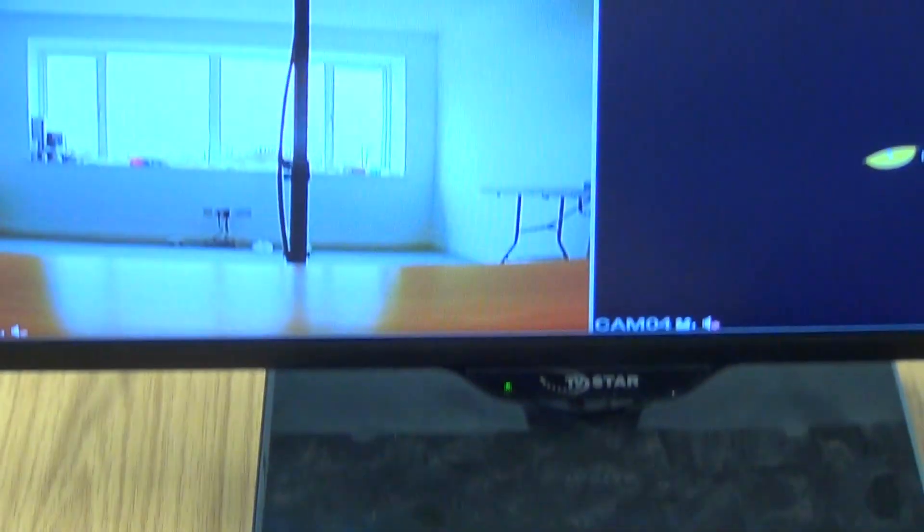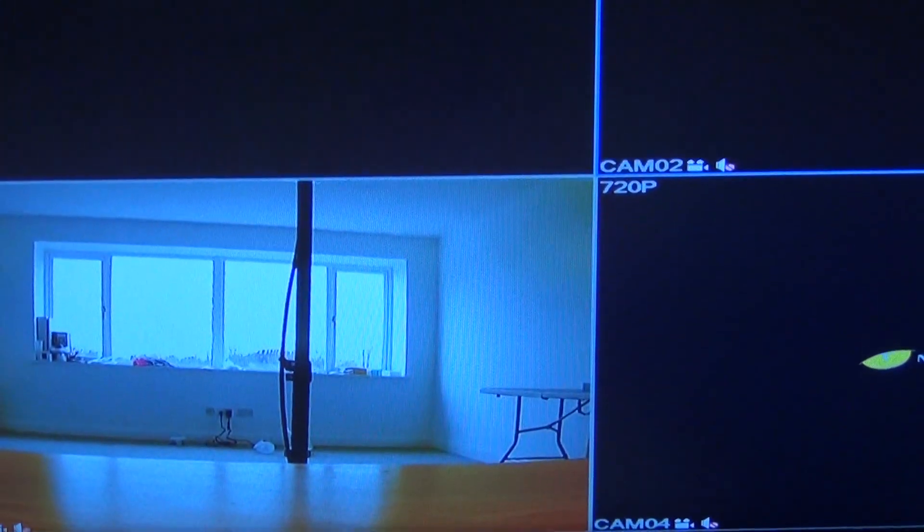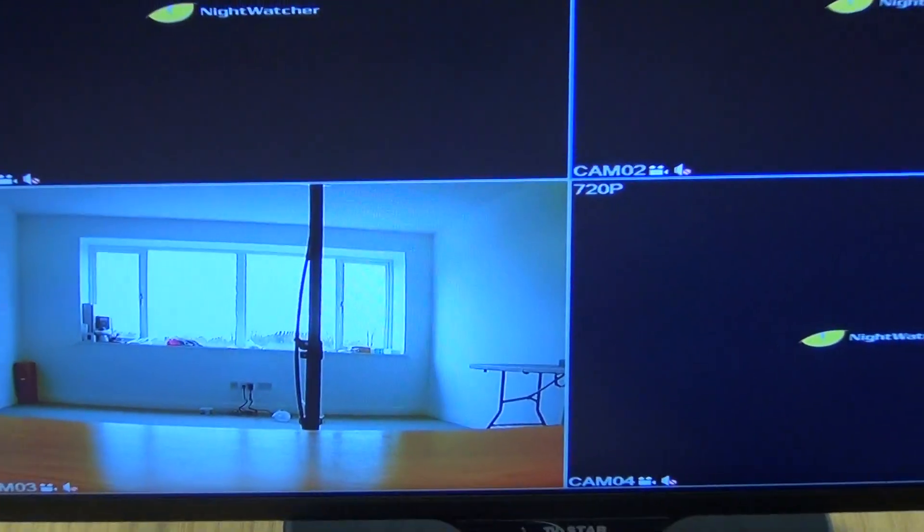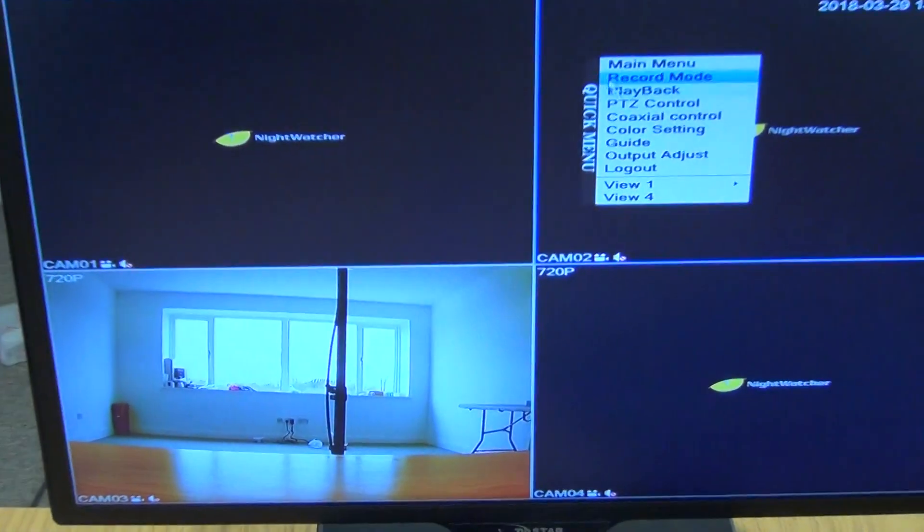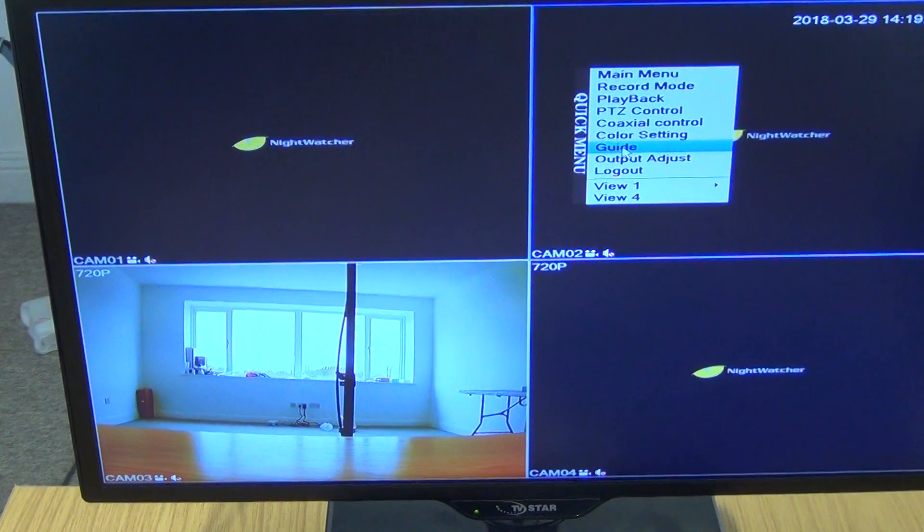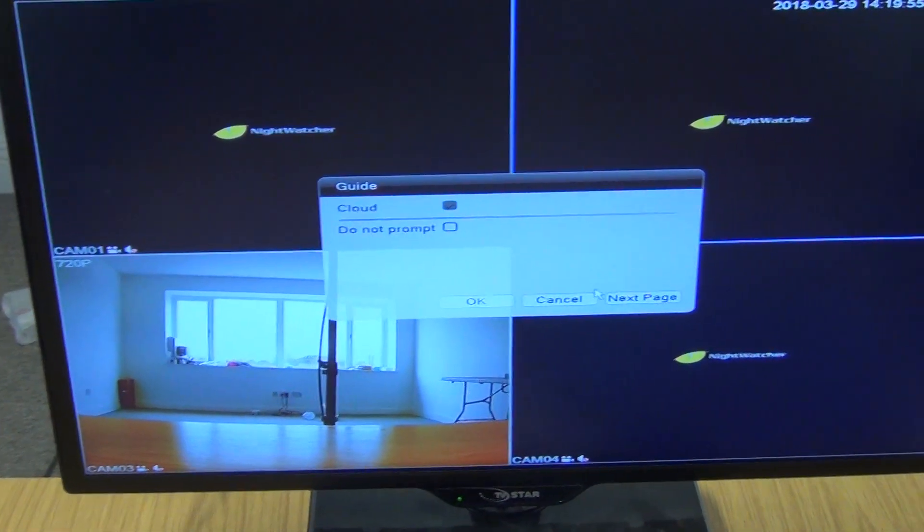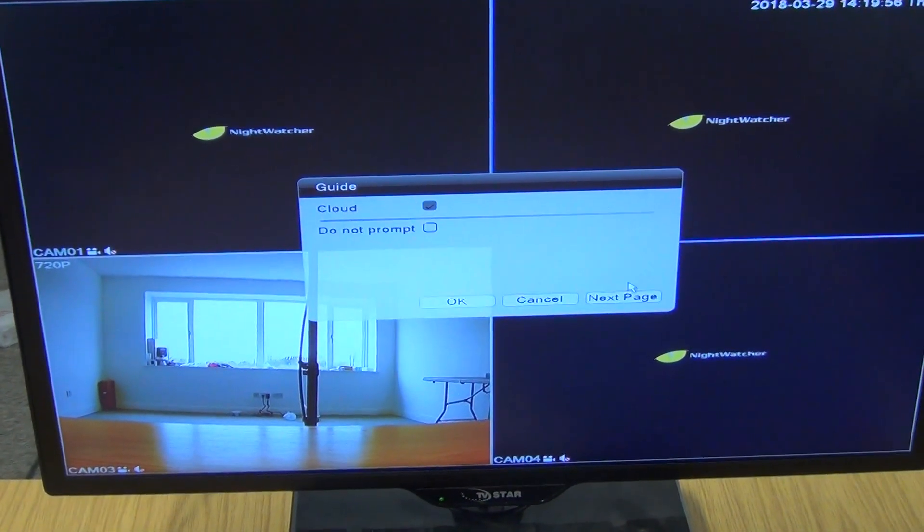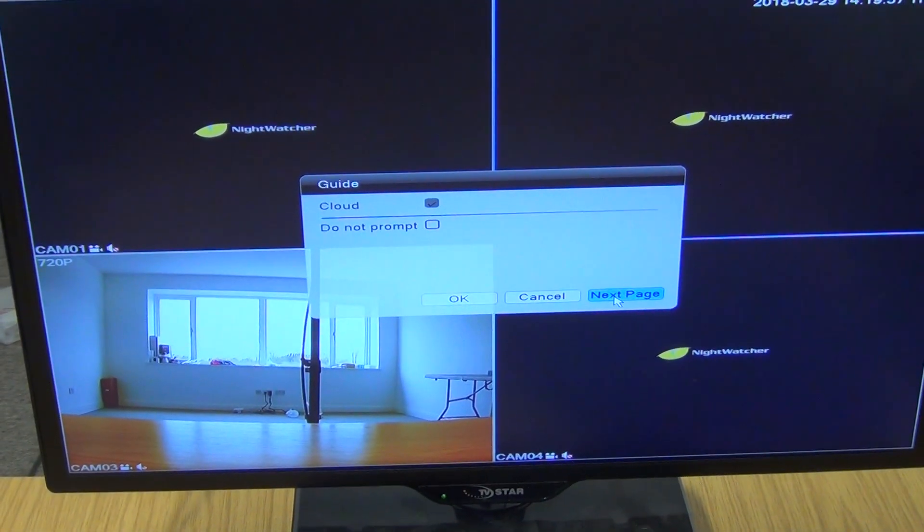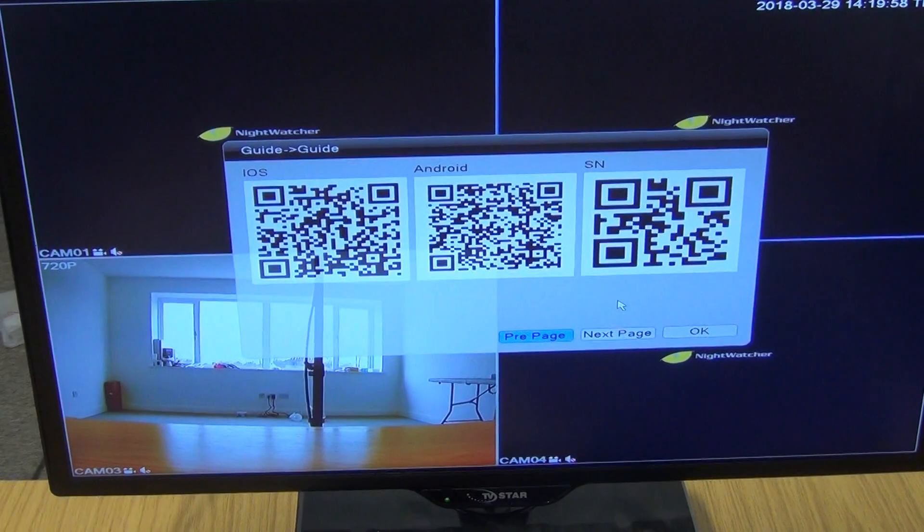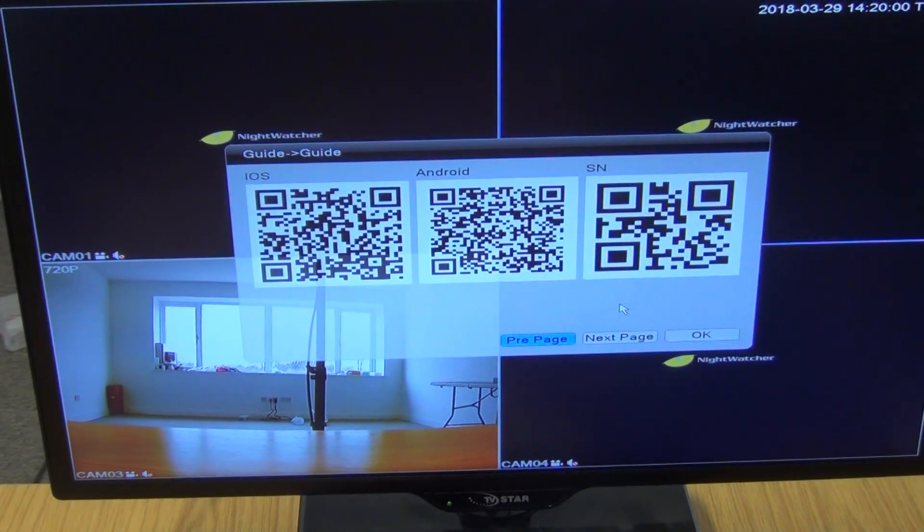When you turn this on normally you'll have the following guide displayed on the screen. We can just come along here and say next, and what we'll see here is that we have an SN code.